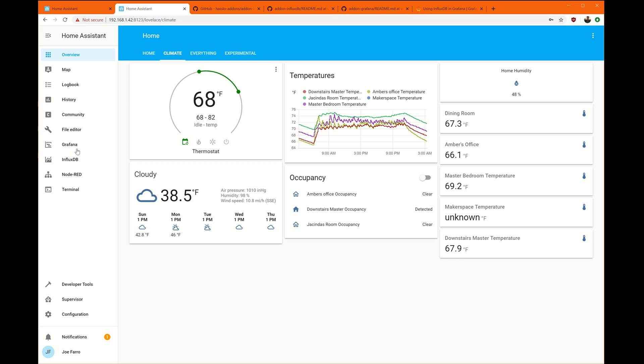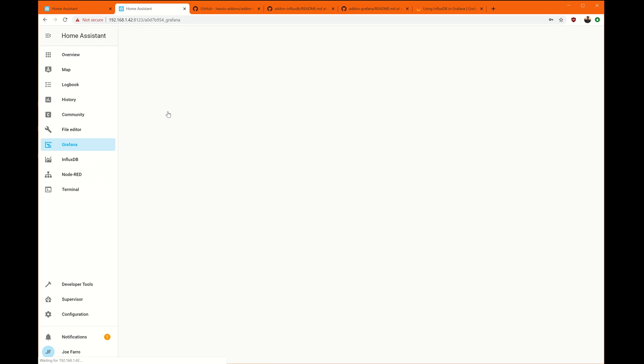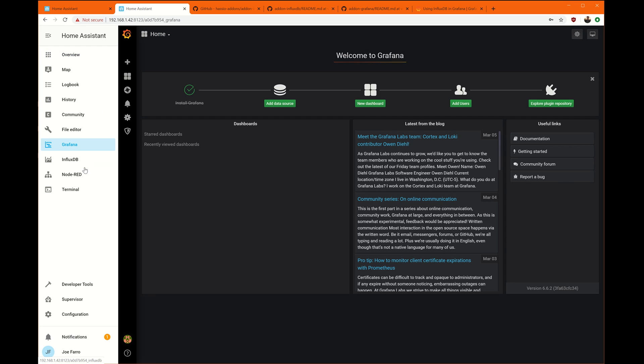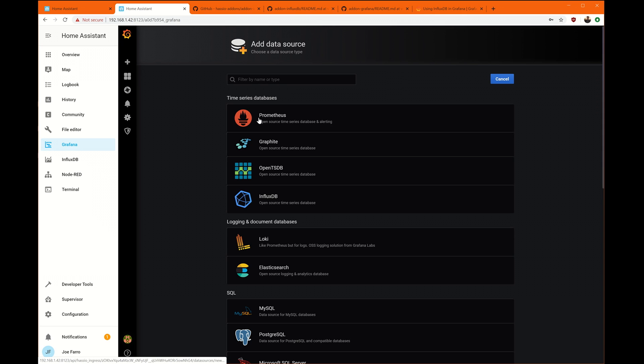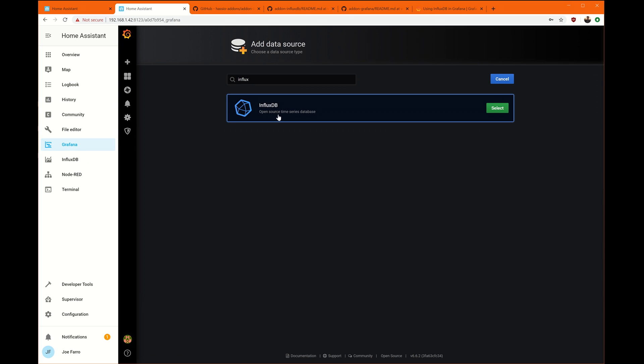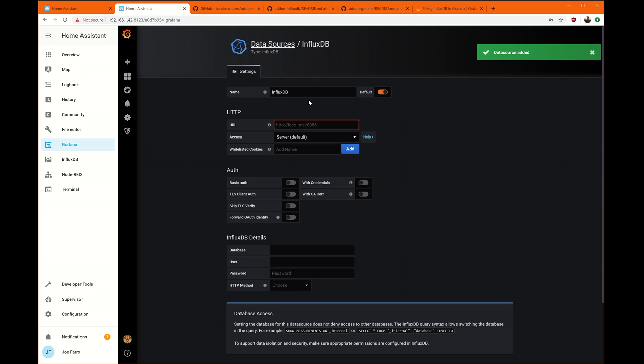Now that we've rebooted, we're going to go down to the Grafana. And now what we want to do is hook the UI that we have in Grafana to InfluxDB. So we're going to add a data source and the type is in InfluxDB data source. We're going to give it a name.